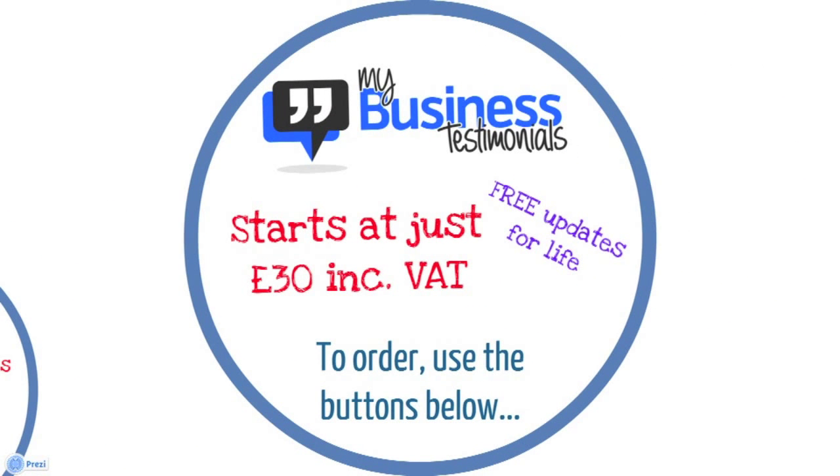Now, it starts at just £30, including VAT, for a single license. And you'll have free updates for life. So, any new stuff we add, you'll get completely for free. To order it, just use one of the buttons below. So, thank you for listening.